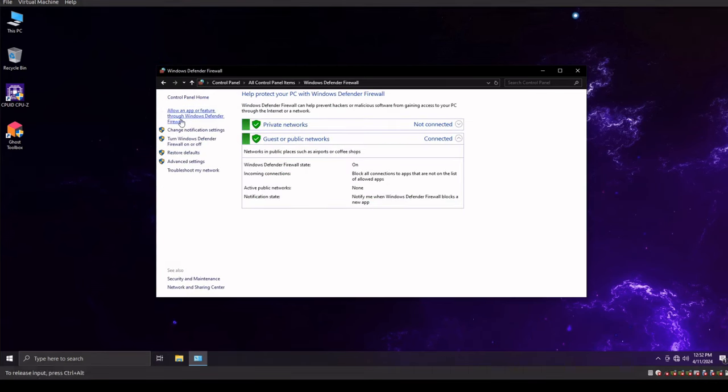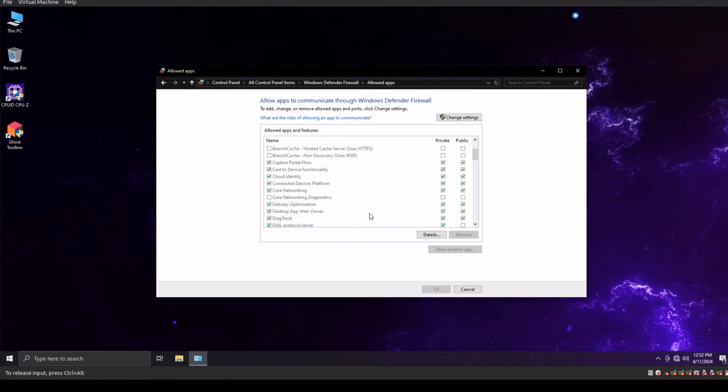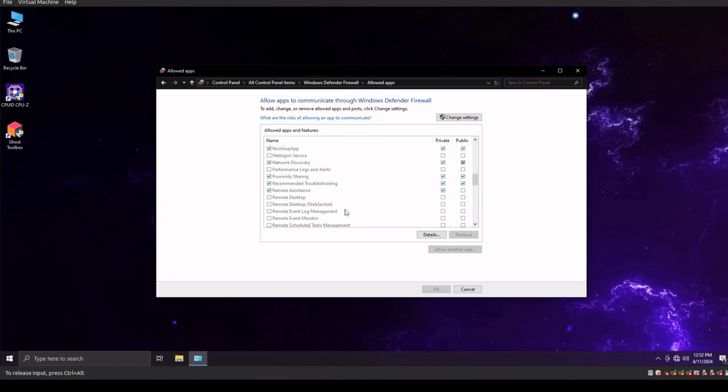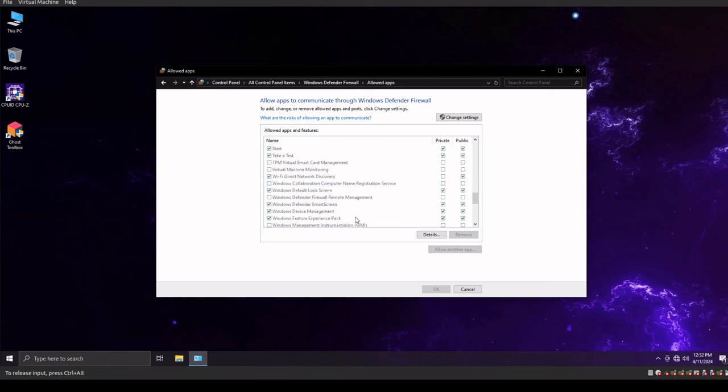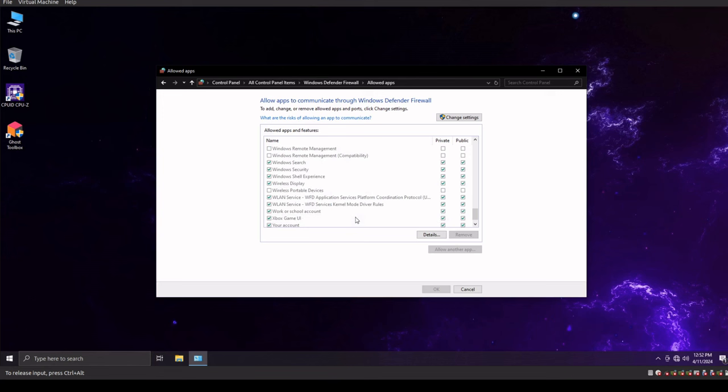And we'll look at both. We'll look at the allow an app or feature through. So once again, we have our camera garbage turned on. Remote troubleshooting. We have the proximity sharing and remote assistance turned on.